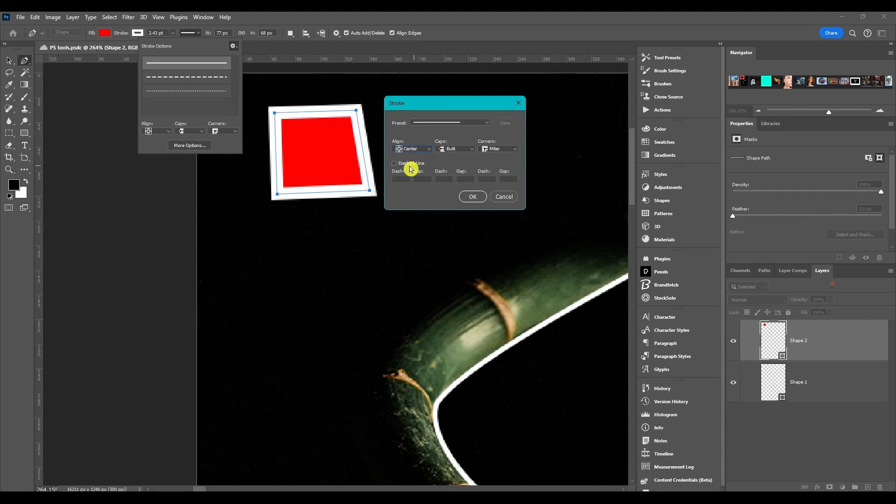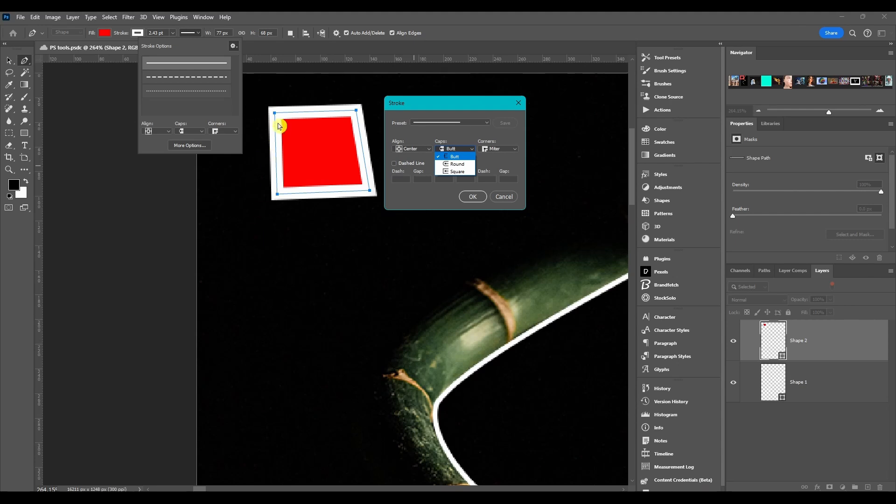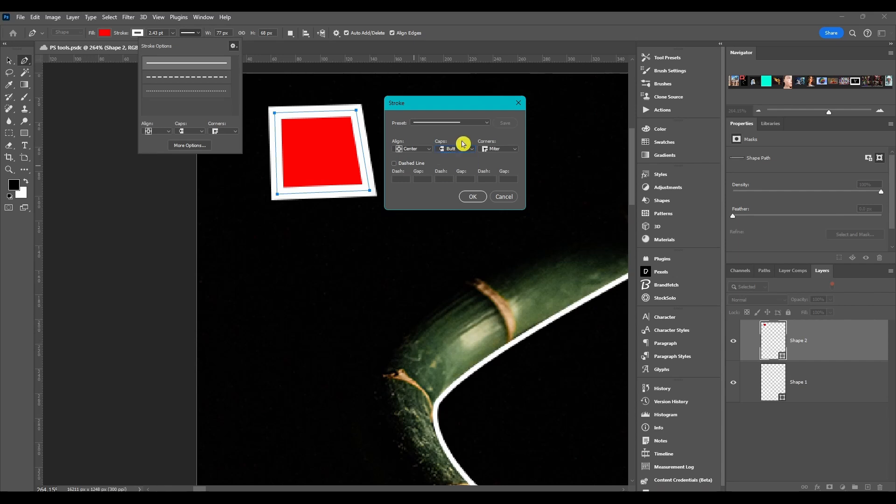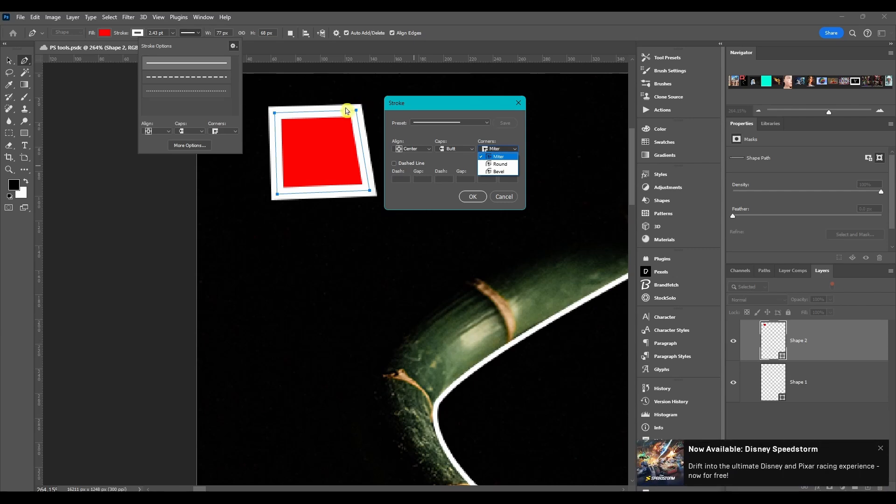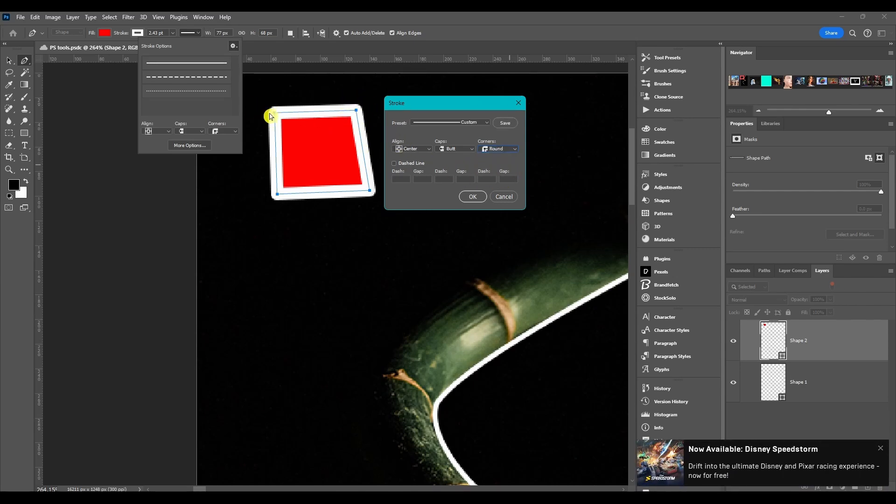Usually I just leave it at center. Caps are for the end of paths like if this wasn't connected and it was just like a U, this would change the end caps. You got butt, round, or square. Corners, we got miter which is what it usually is set to by default. Then we got round, it just rounds off the corners. And then we got bevel, it just cuts off the corners.